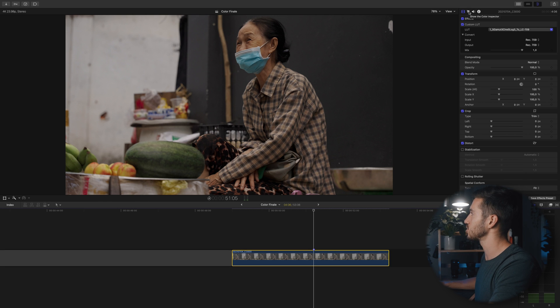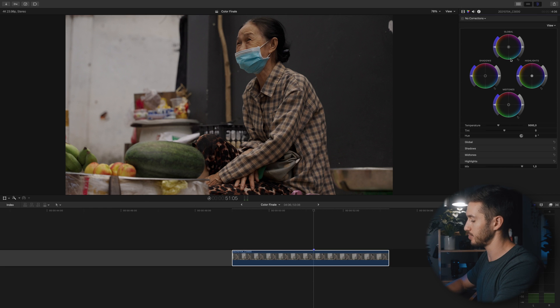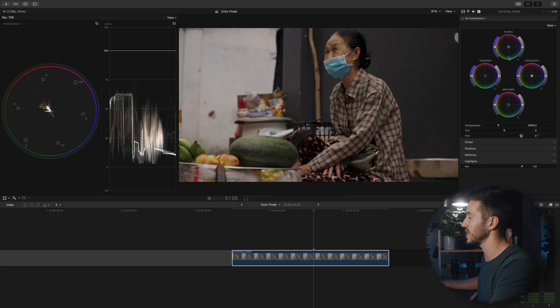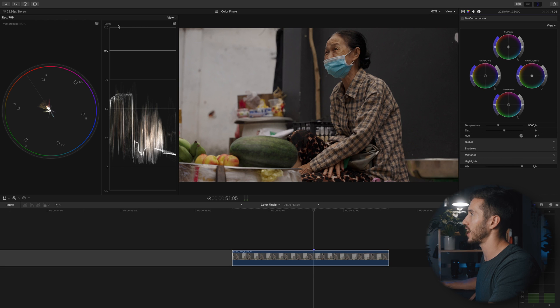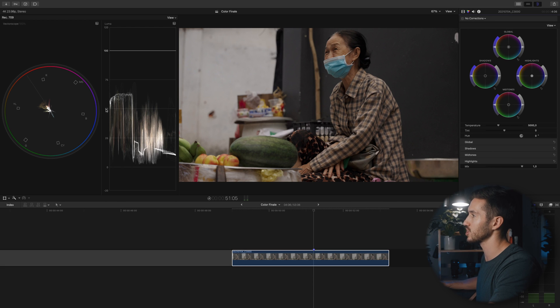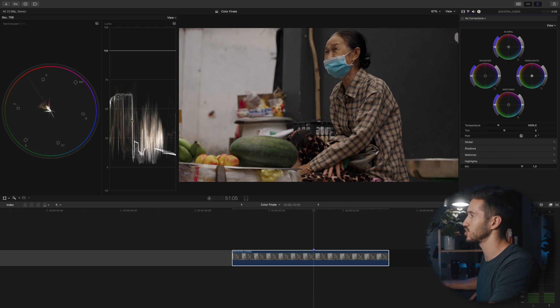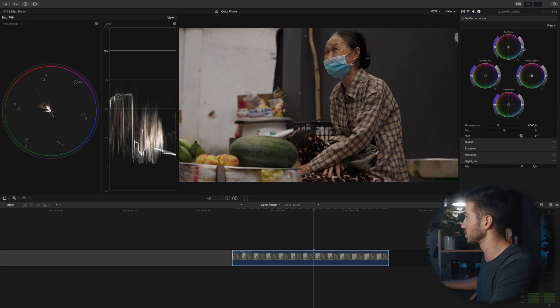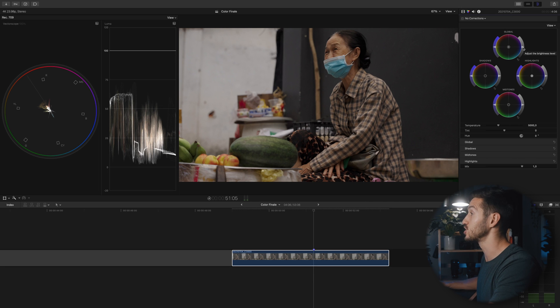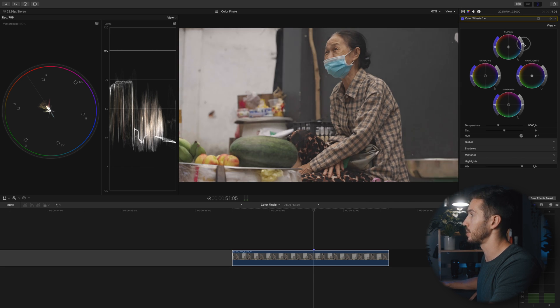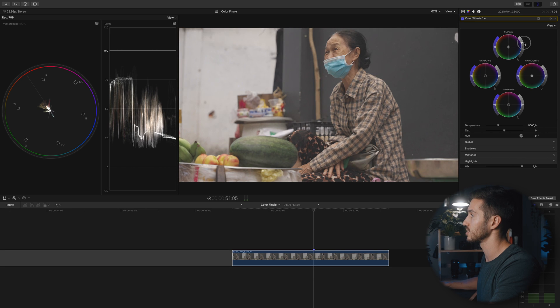After converting your log footage to a Rec 709 color space, we'll add a bit more contrast and saturation. Go to your color wheels and open up your scopes by pressing Command 7. You'll notice if you look at this luma waveform, our shot is sitting pretty low. Generally a well exposed shot is going to start off in the middle. I'll go over to the global exposure slider and push this up so it's a little bit more centered.